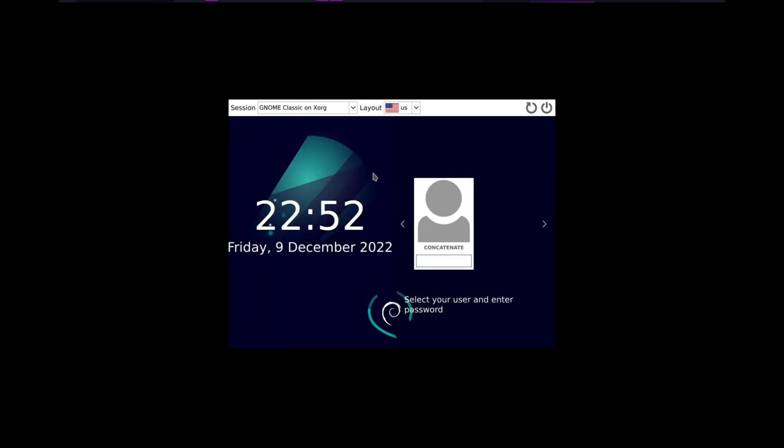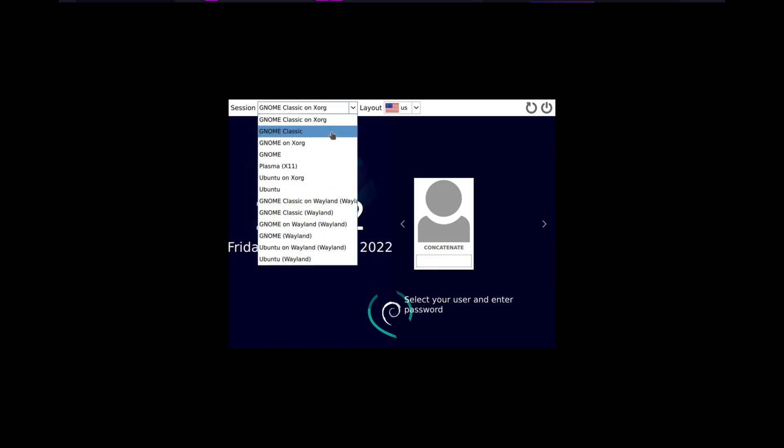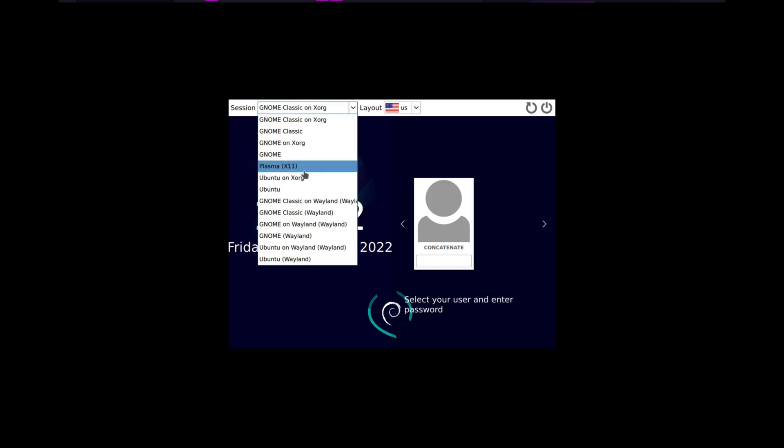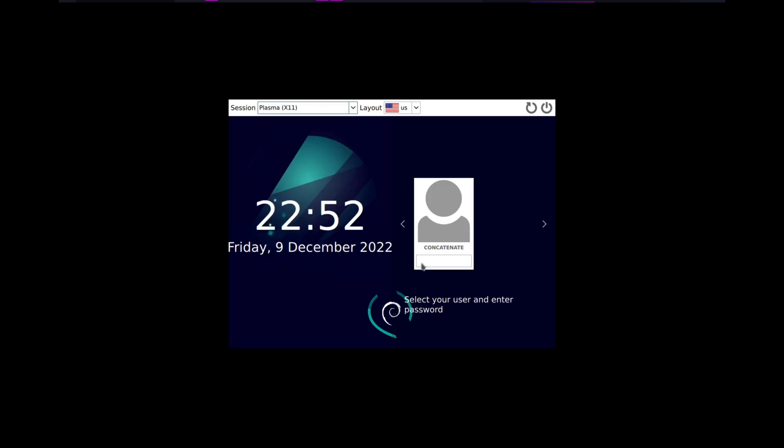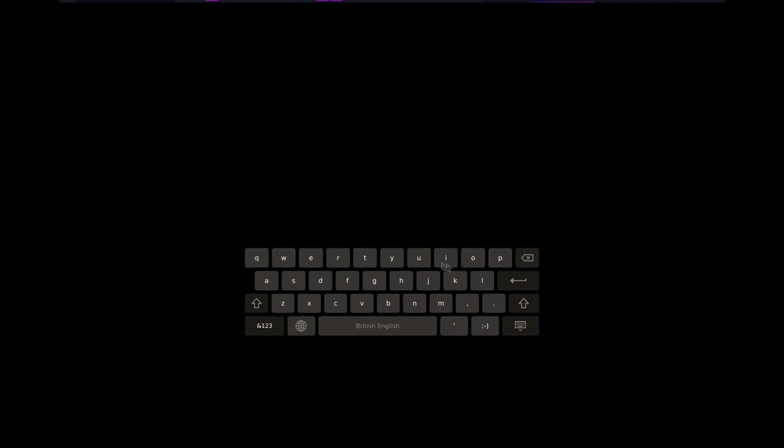As you see, SDDM has successfully started and is giving us an option to log in. On the top here, you can see Session, which is a dropdown list of the different desktop interfaces you have installed. We've got Plasma X11, which is KDE Plasma. We're going to click on that and log in.